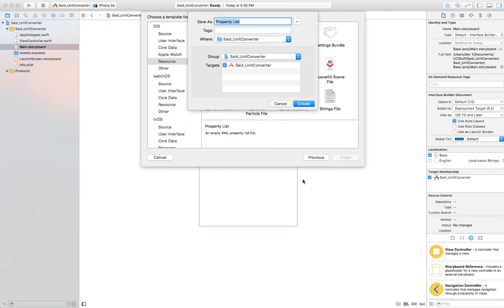It will ask you to enter a name for the property list. Do not use a space — enter a name without a space. The name you enter here is the same name you will use inside the code to load your units. In project number one some of you made mistakes by saving the file with a certain name then going to the code and using a different name. We'll give this the name 'units list'.